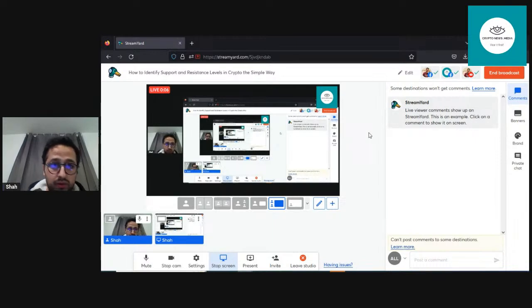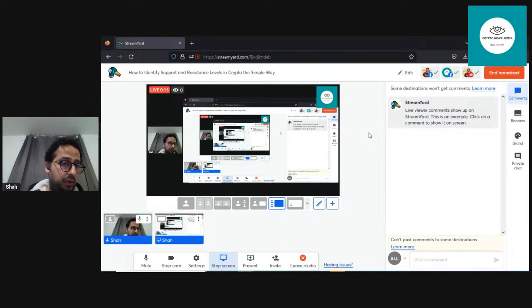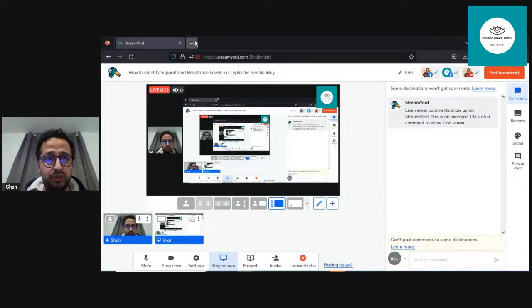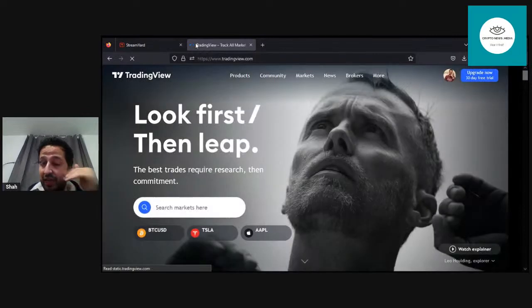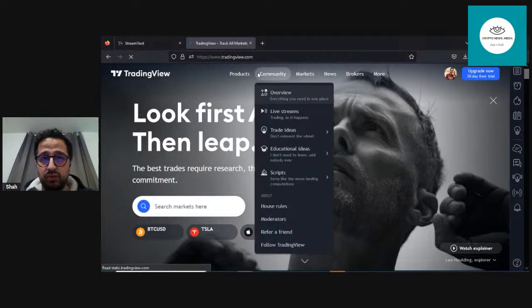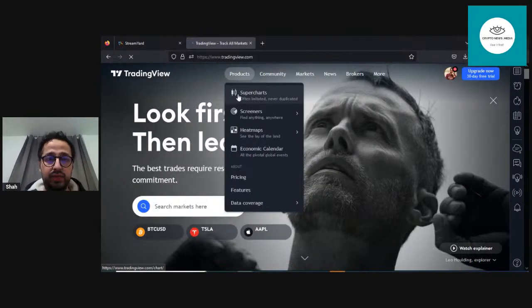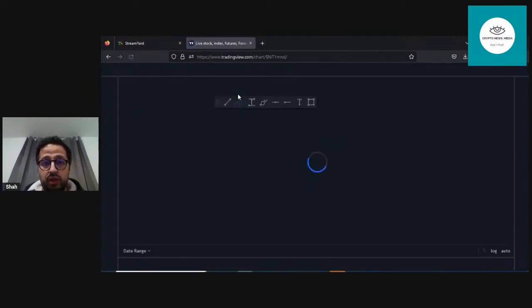Today we are going to discuss how to identify support and resistance levels in crypto in the simplest manner. There is a more sophisticated way to do that but I will not discuss that because we're going to grow step by step. This is the fourth lecture, and by now you should know how to use TradingView and have an account. If you are not practicing there is no point watching these videos — you can never learn these by watching.